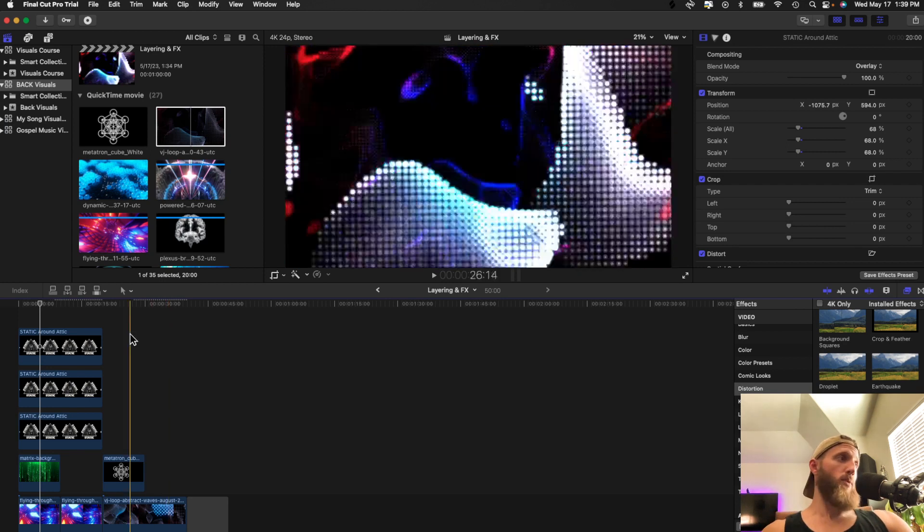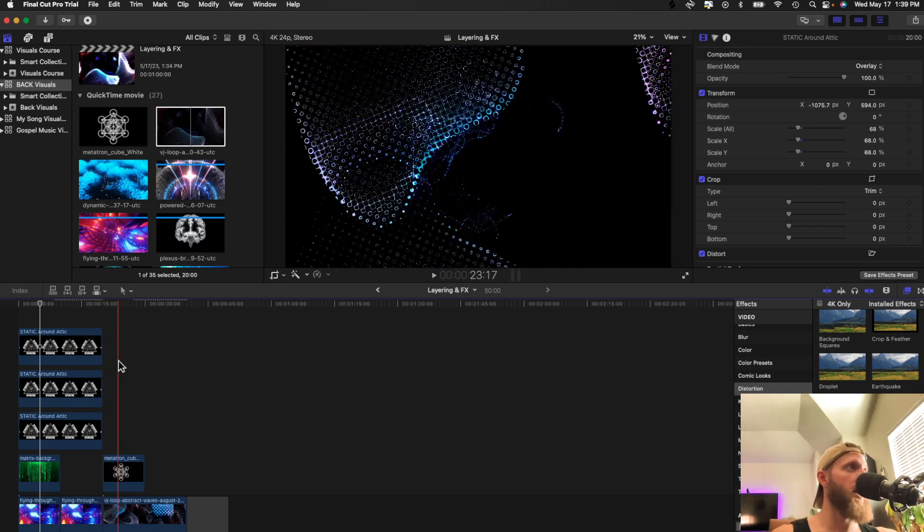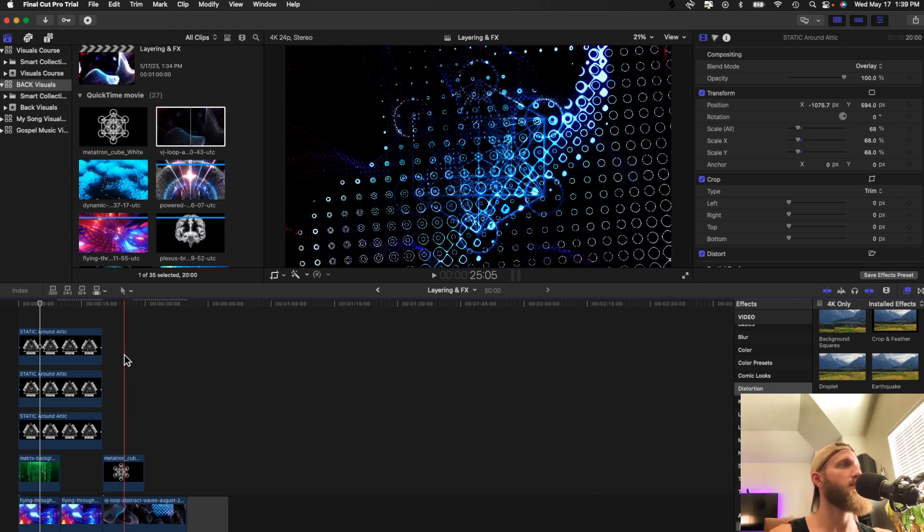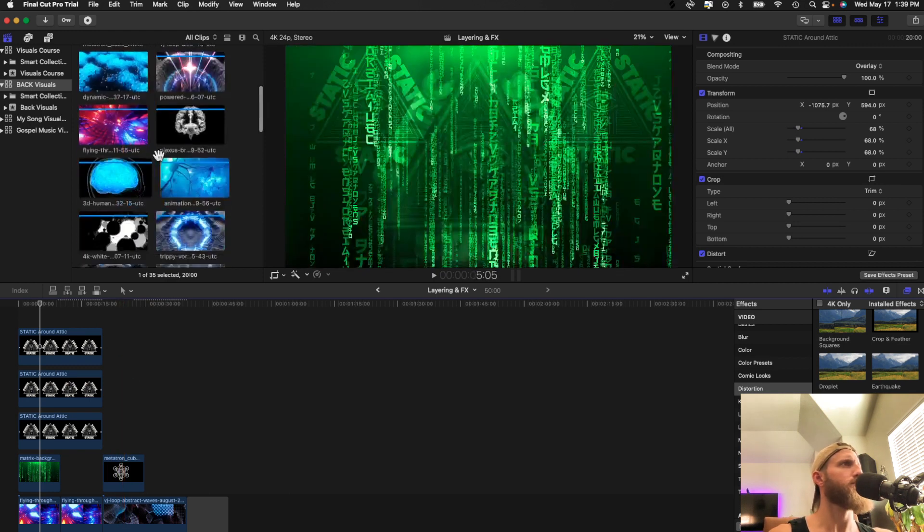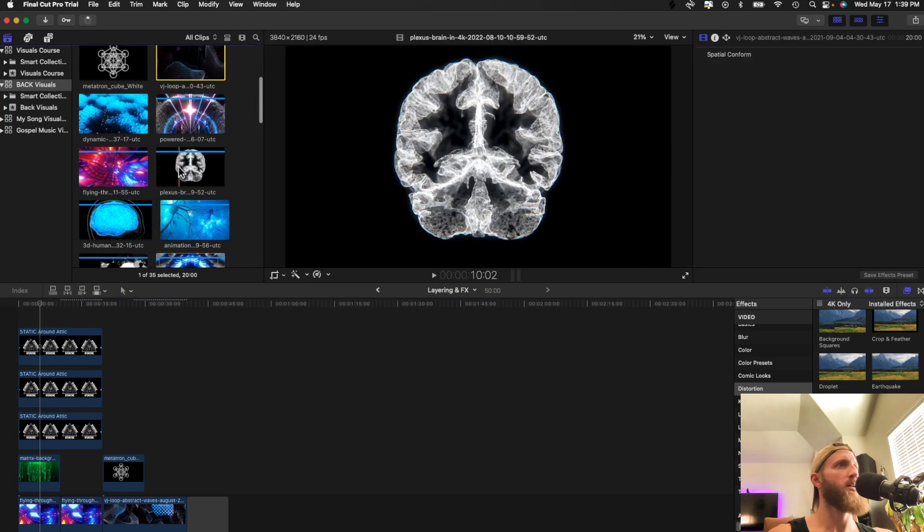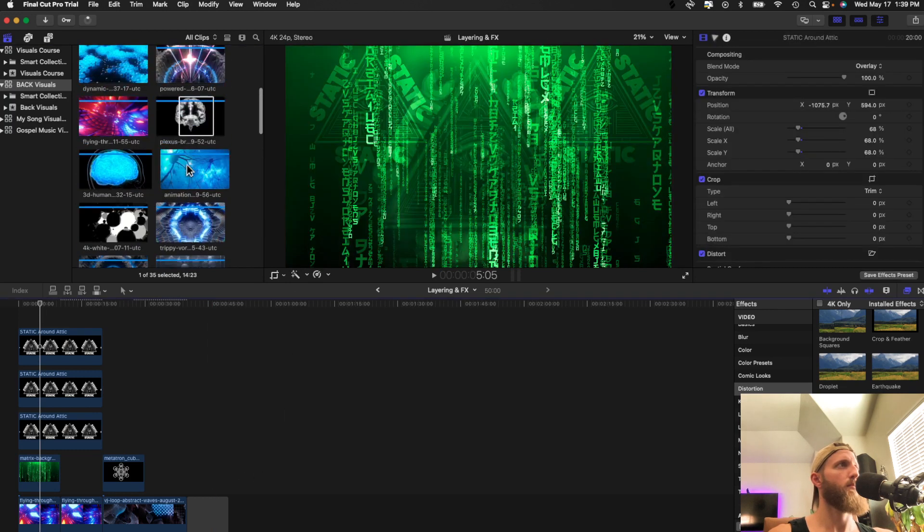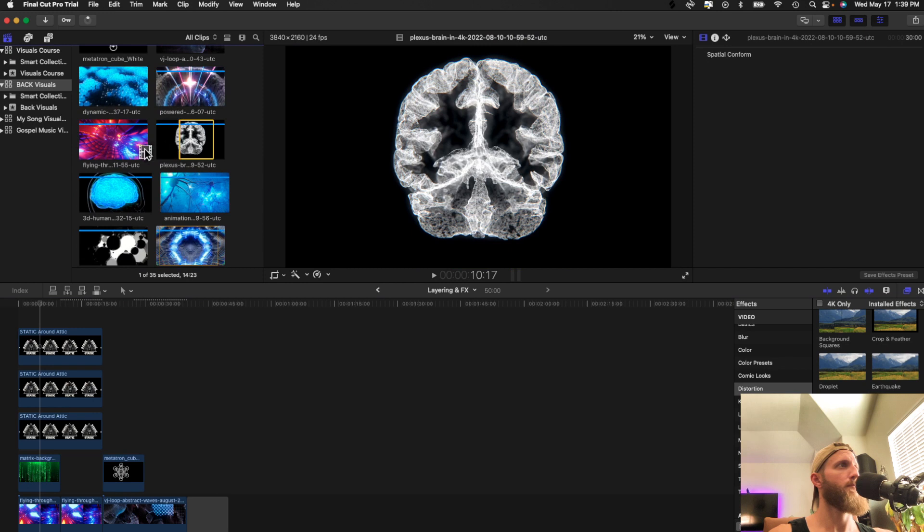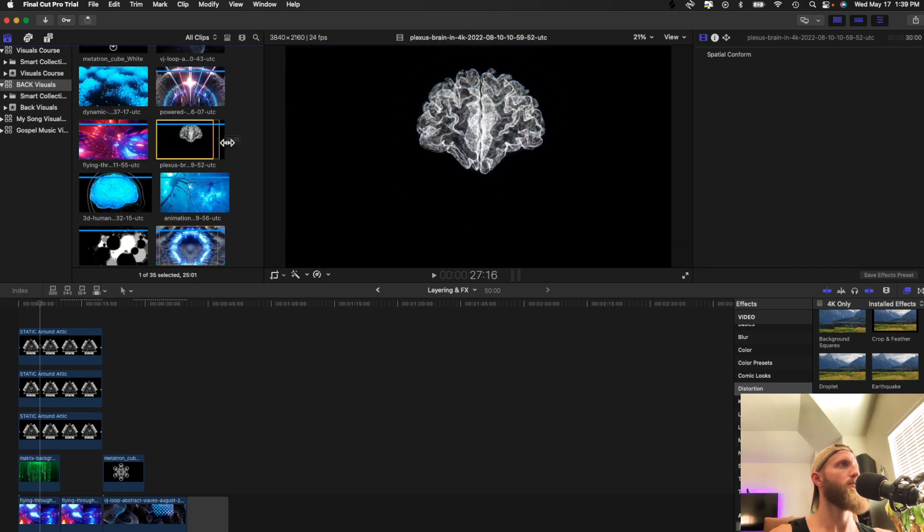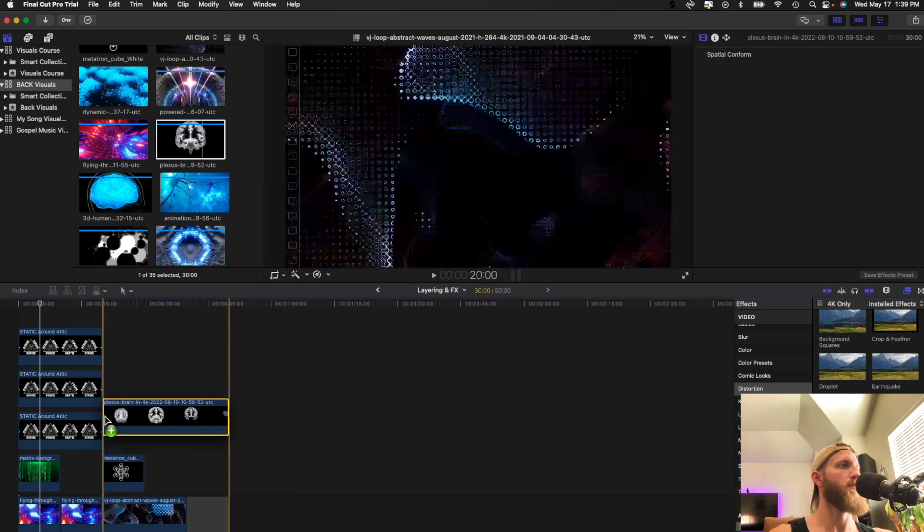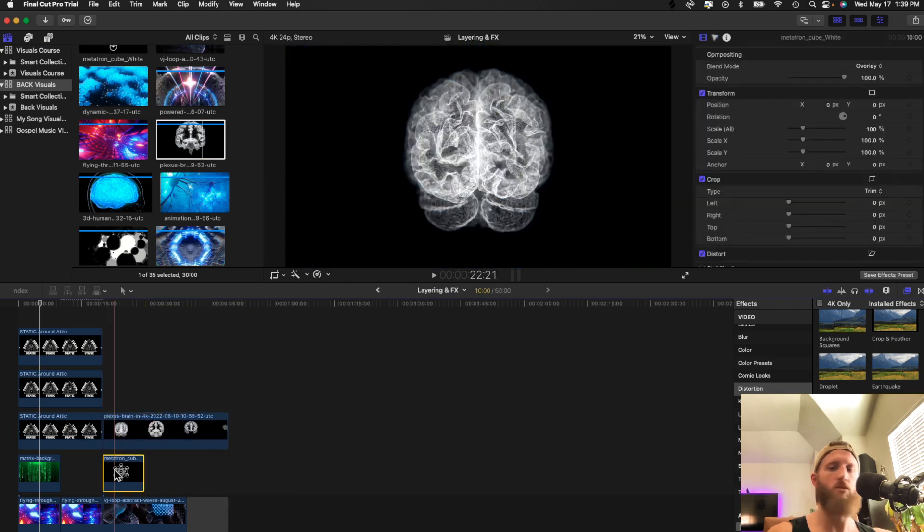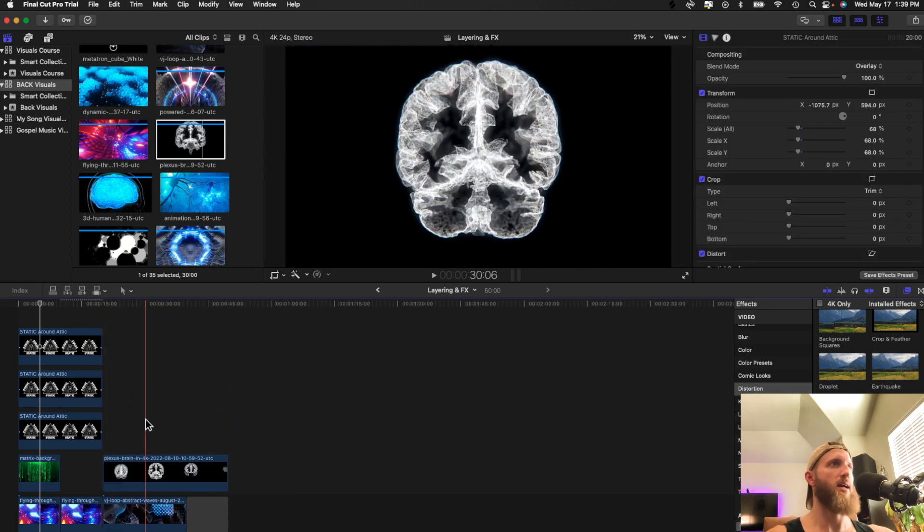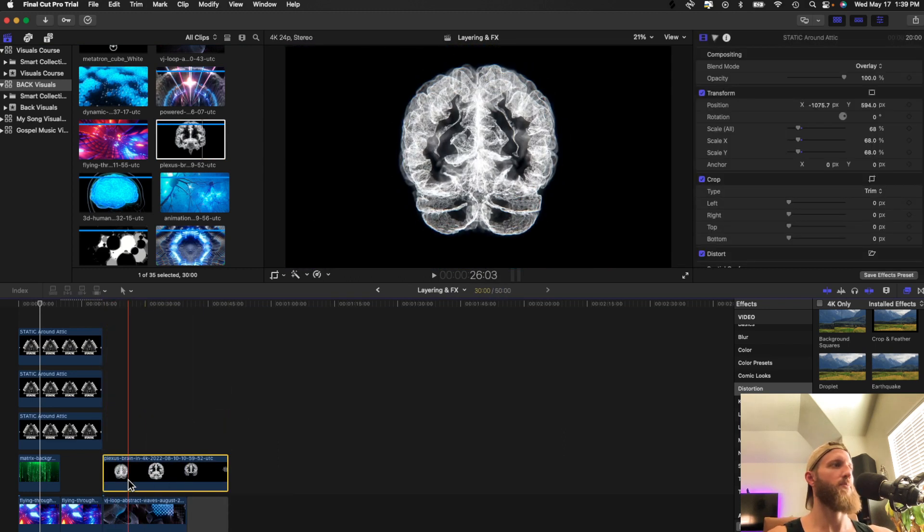That's one way to do it. Another way is, I'm going to bring this brain in. I'm going to do one more and play around with these because these can get really cool. I'll put this right here. I'm going to take Metatron's cube out.